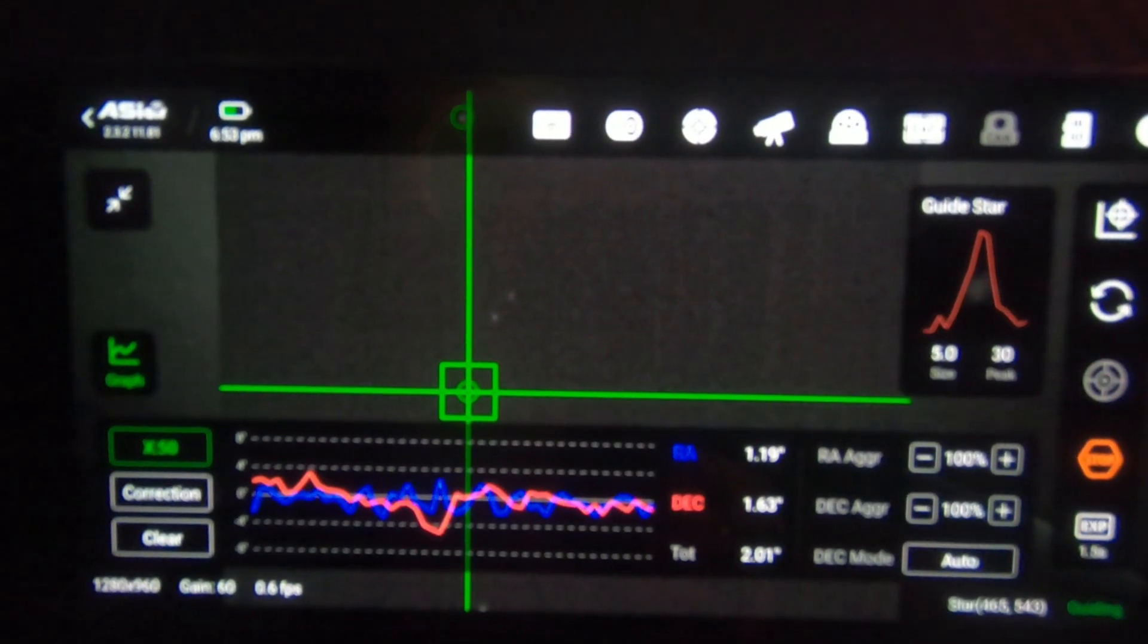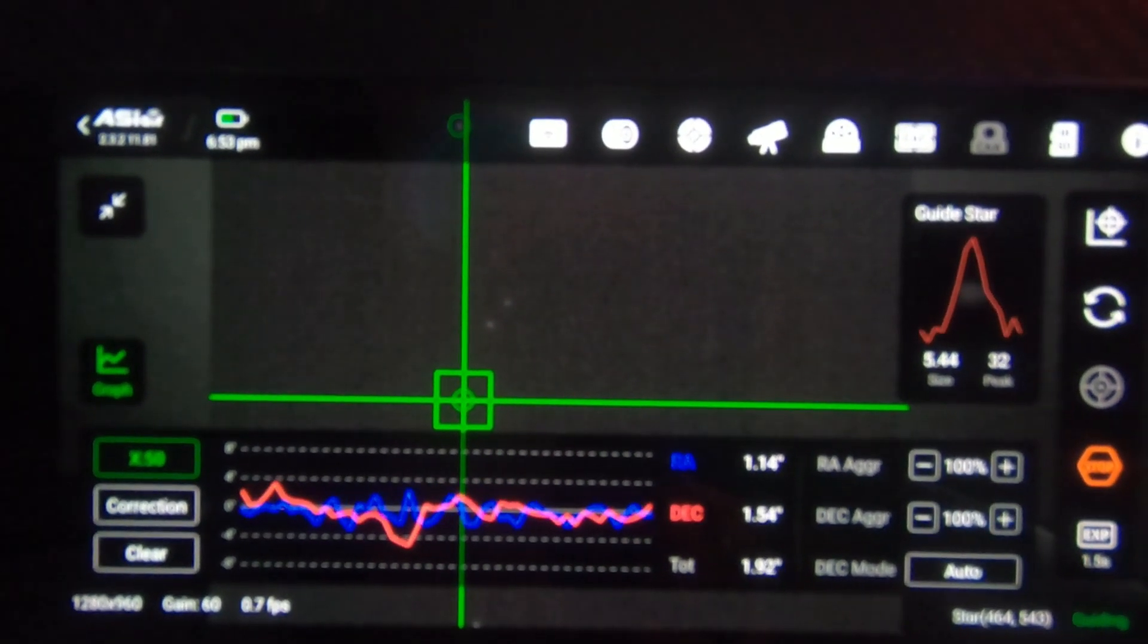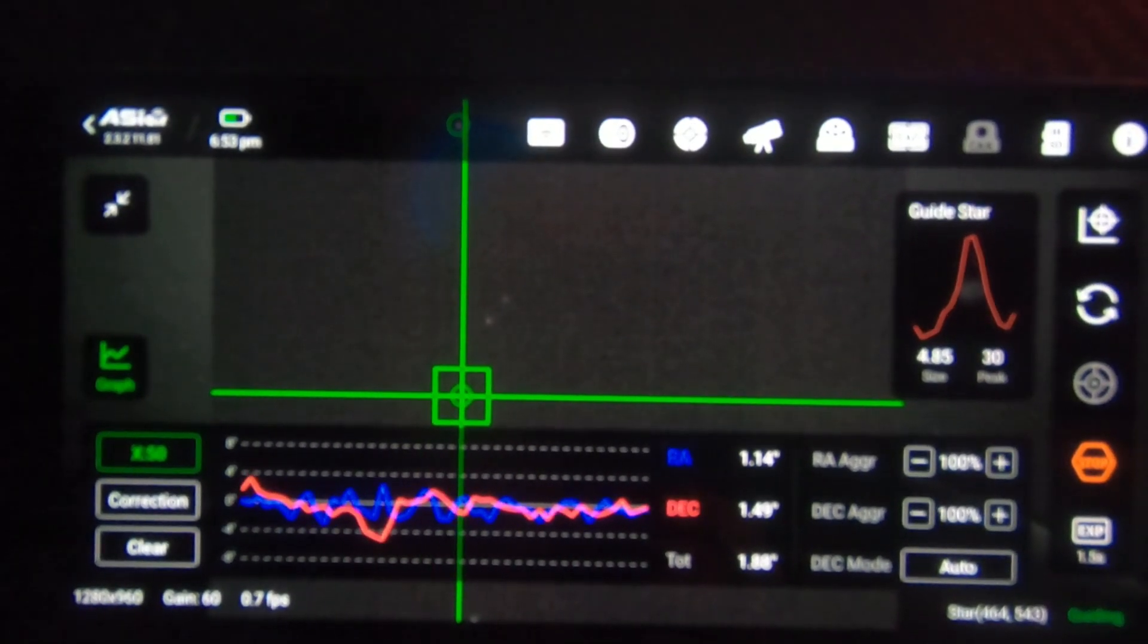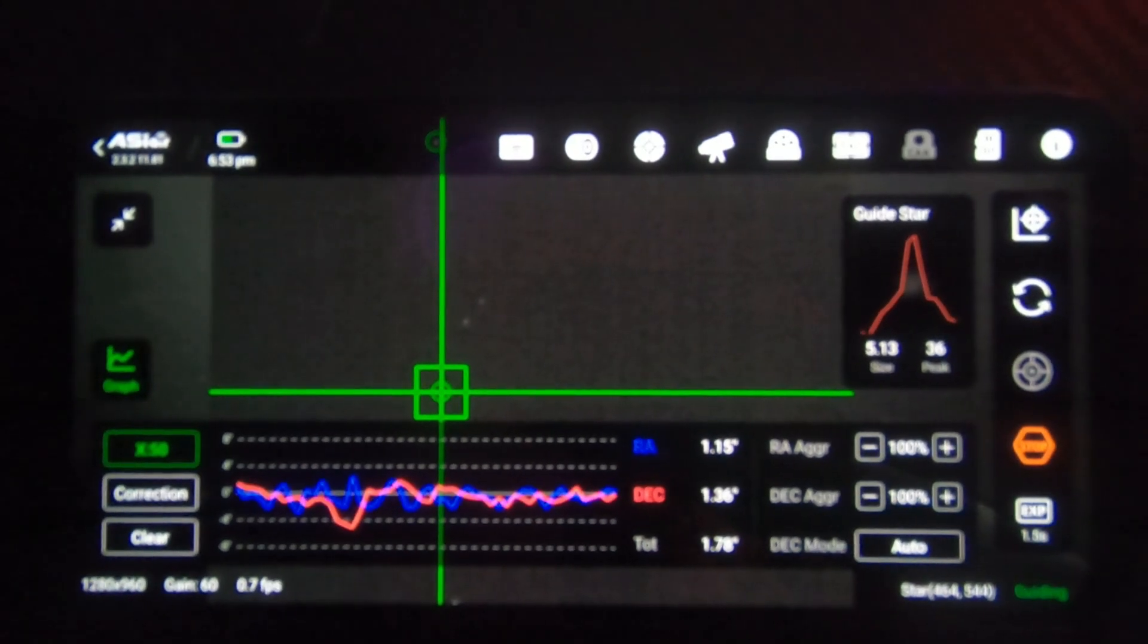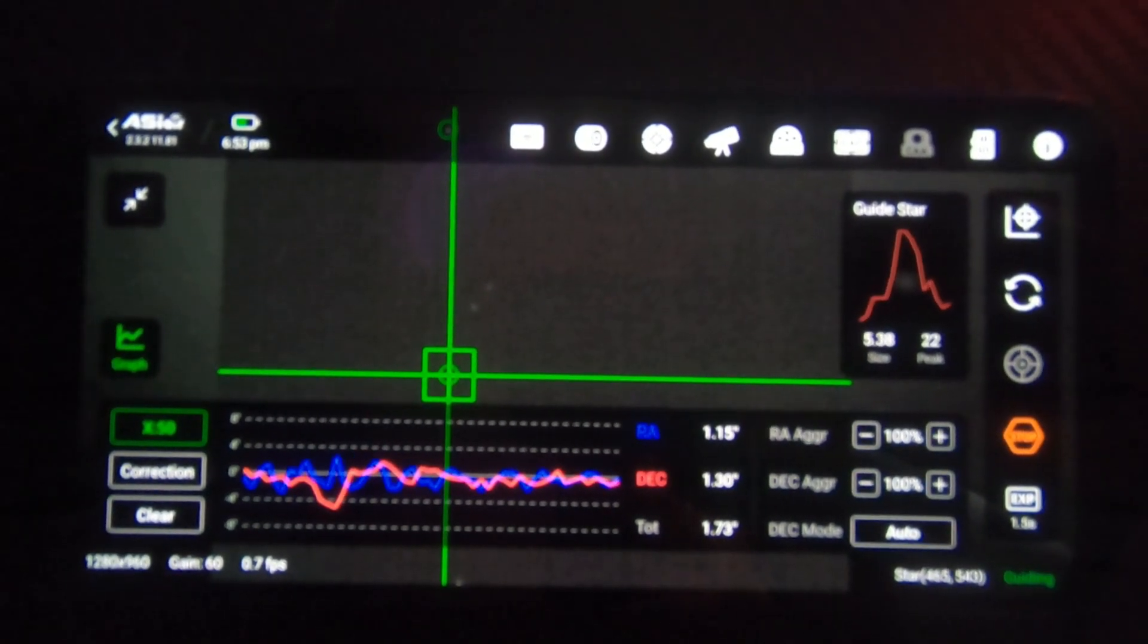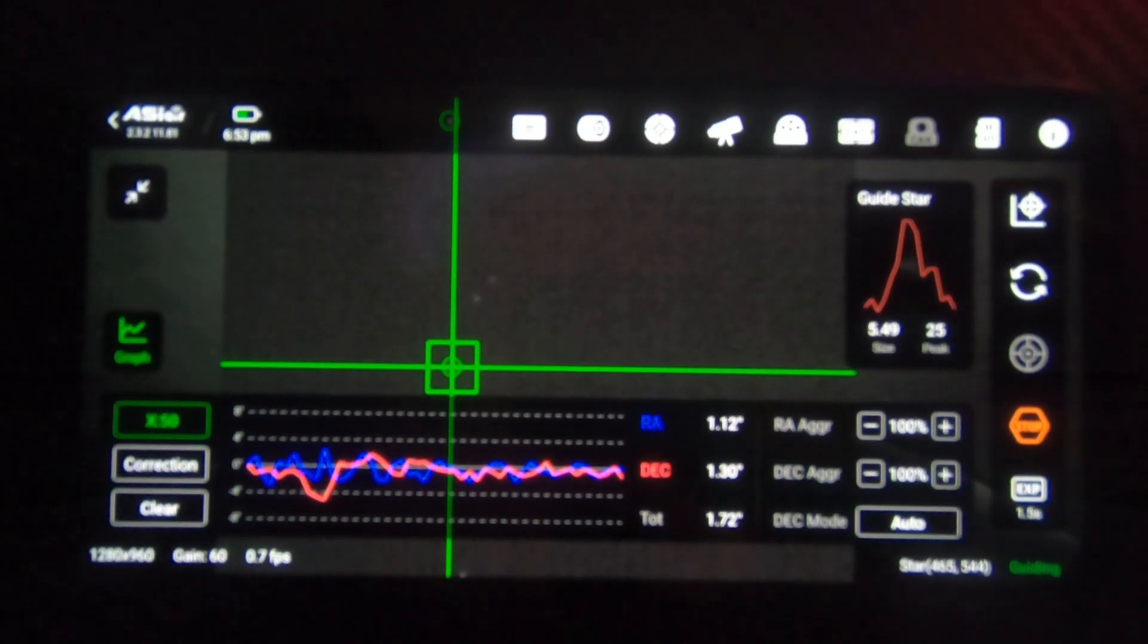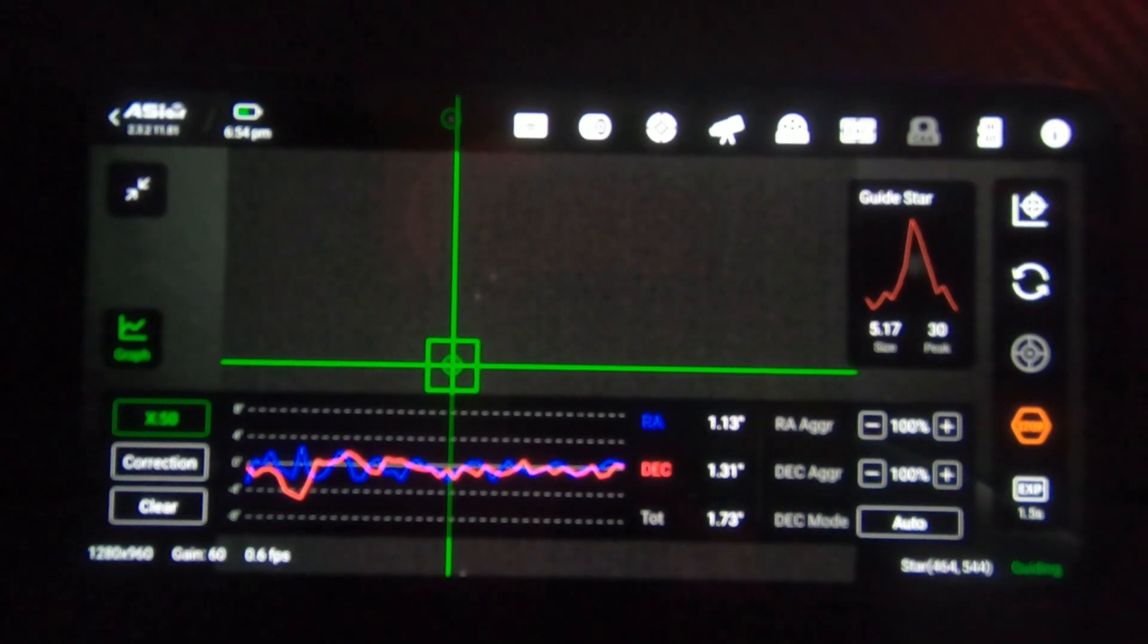Okay, guys. So here you can see the auto guiding in action. It's struggling because it's quite cloudy. So I can't see the stars very well. But you can see at the top, there's a guide star at the top right hand side. It's got the guide star.